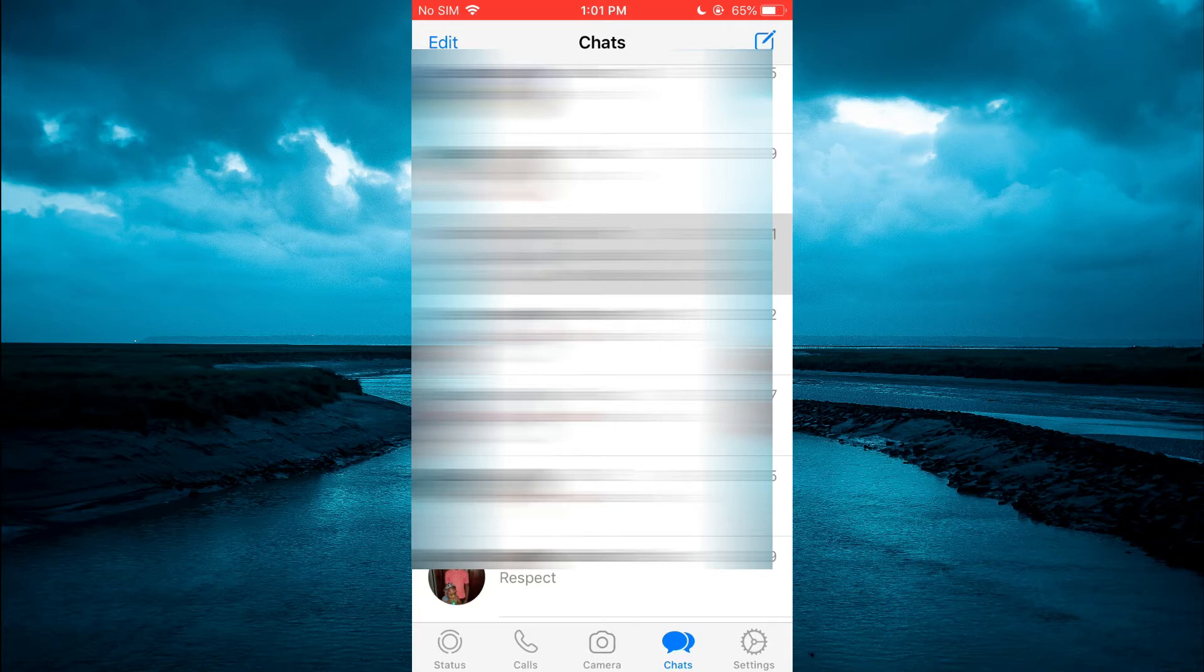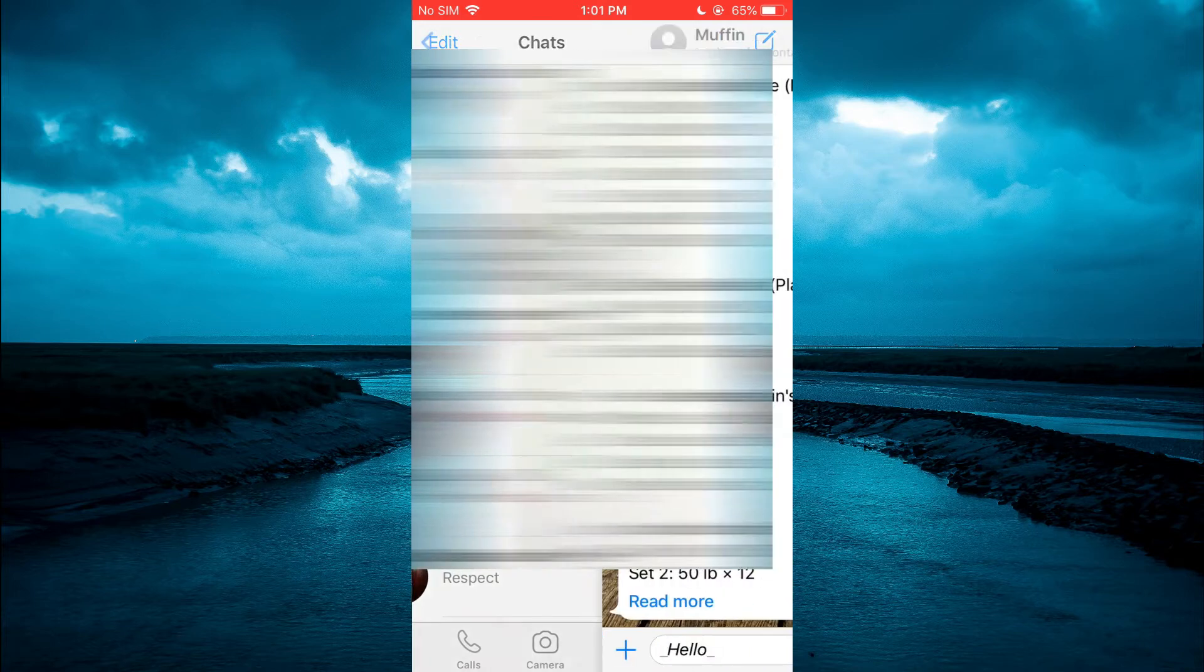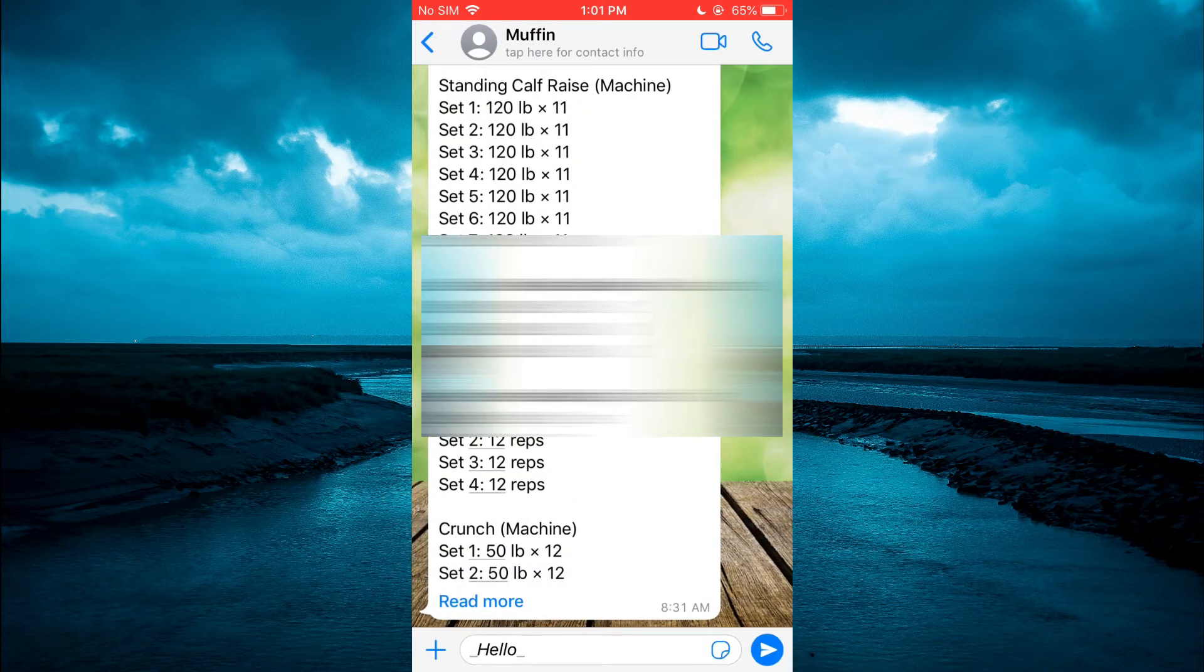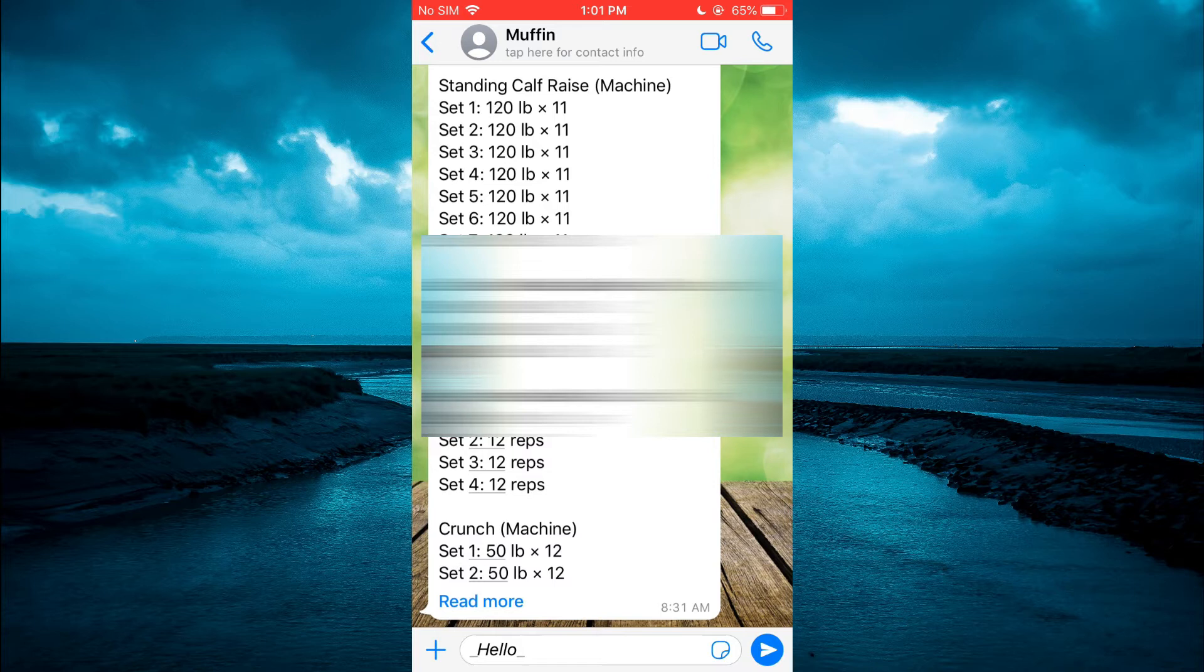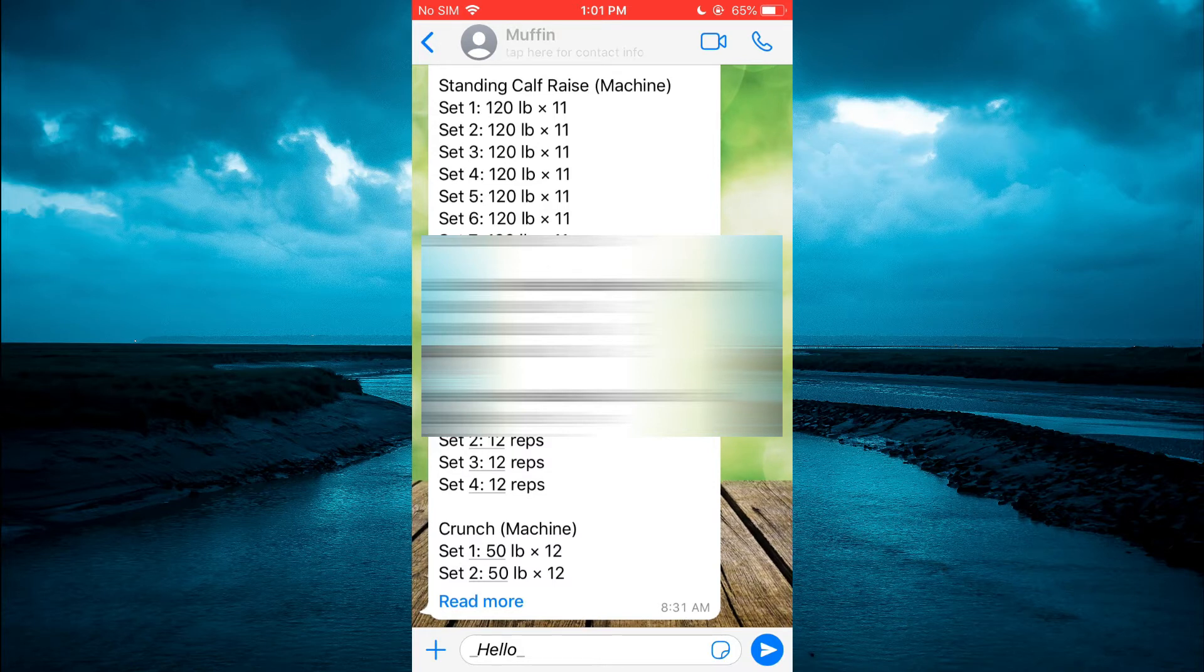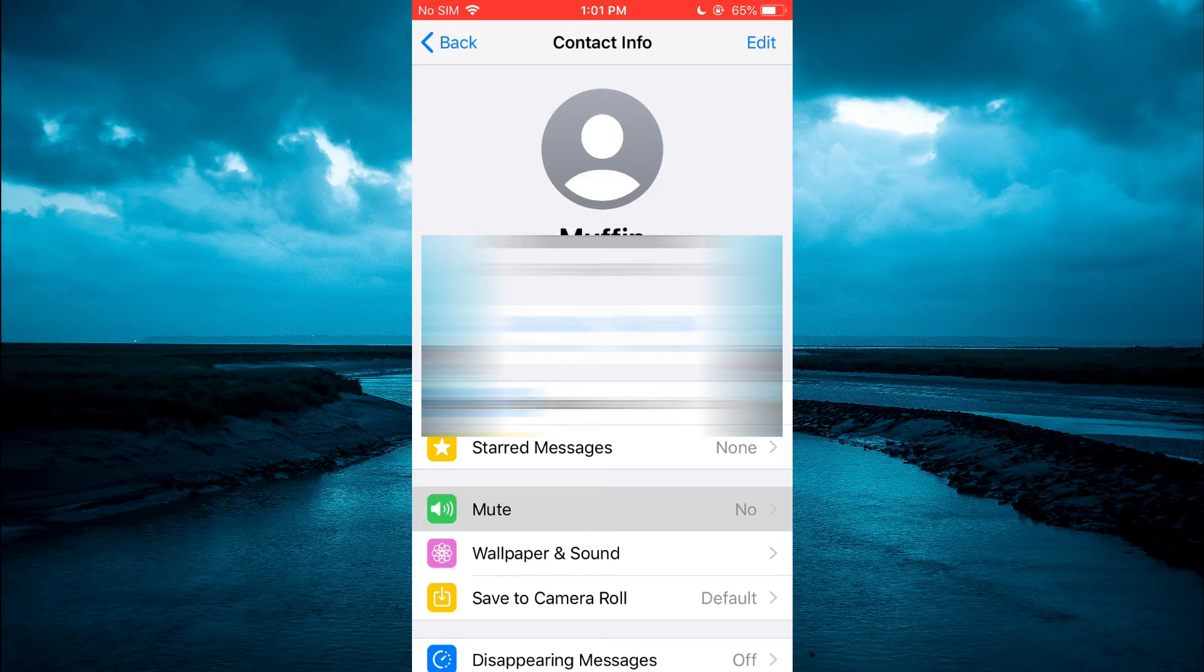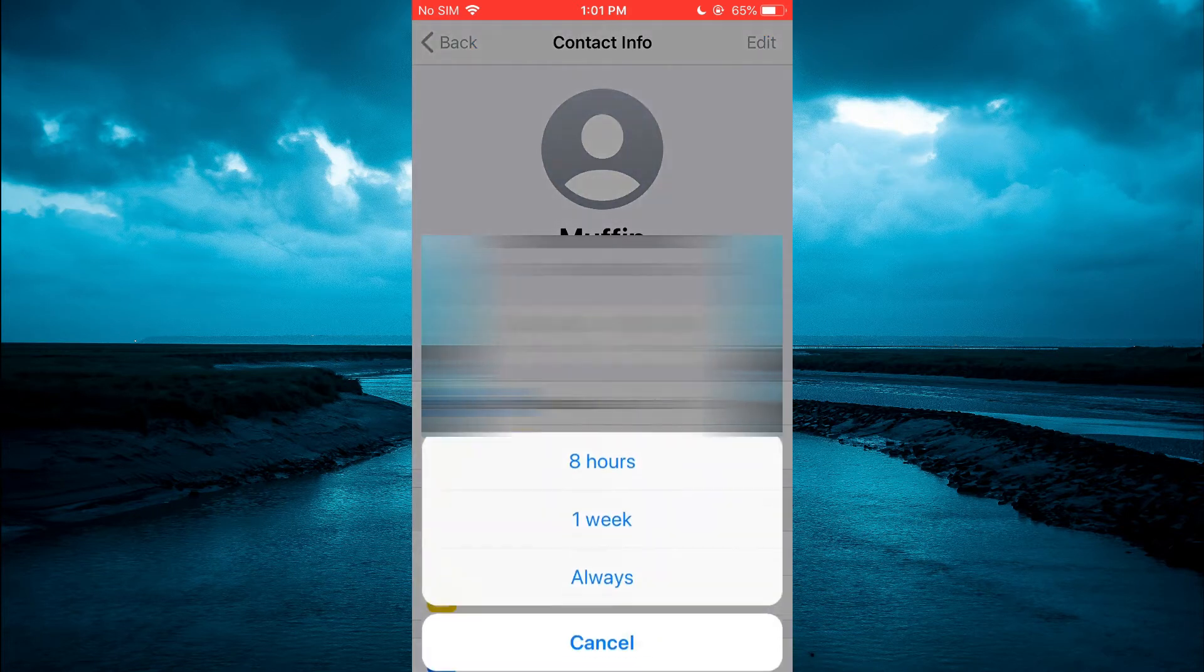You are going to tap on the contact that you would like to stop receiving calls from, and then tap on the contact's name. Then you are going to see the option Mute. You are going to tap on Mute.